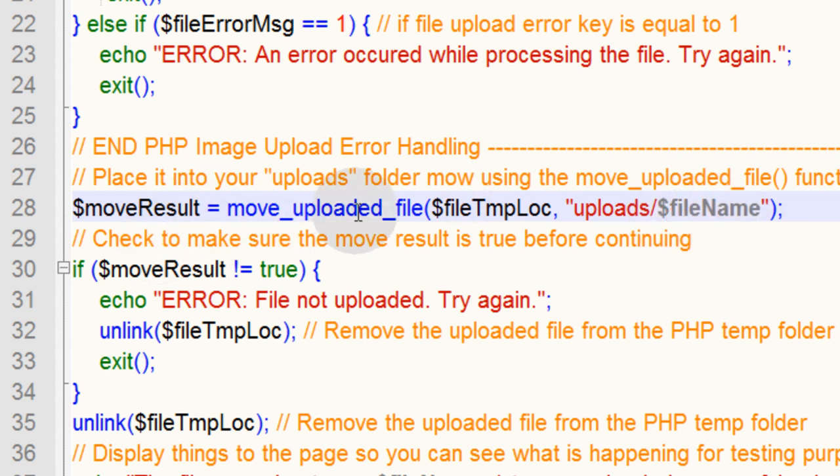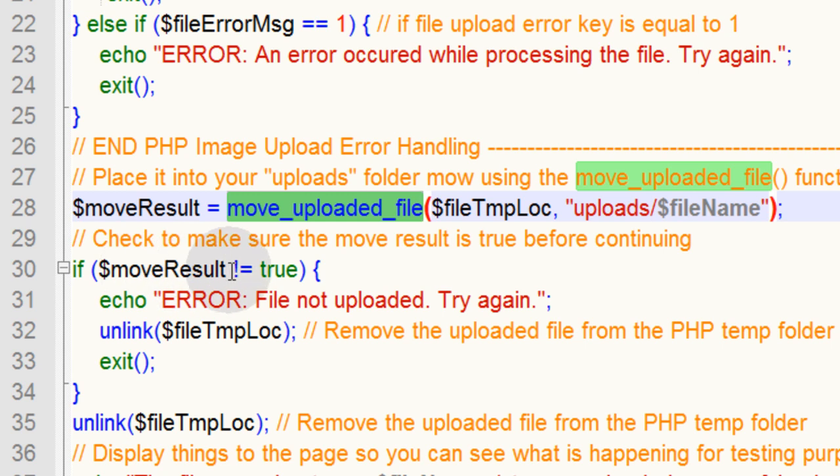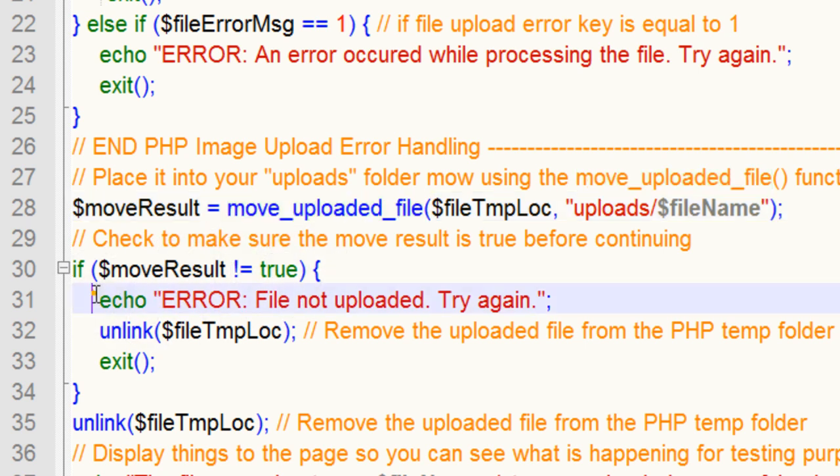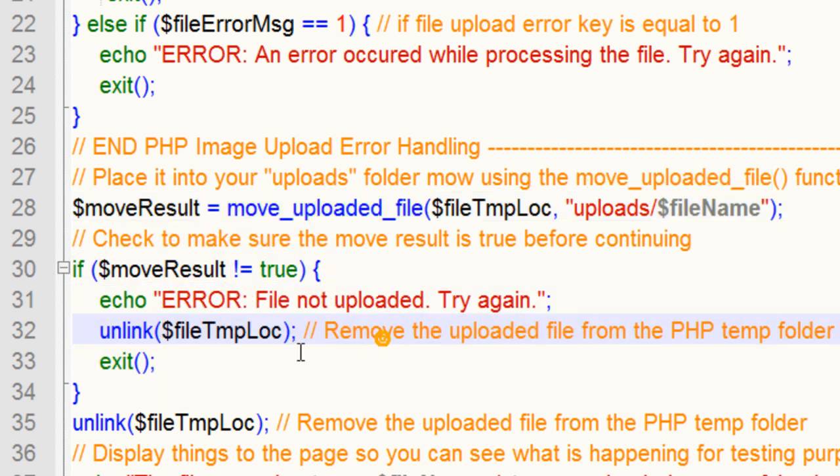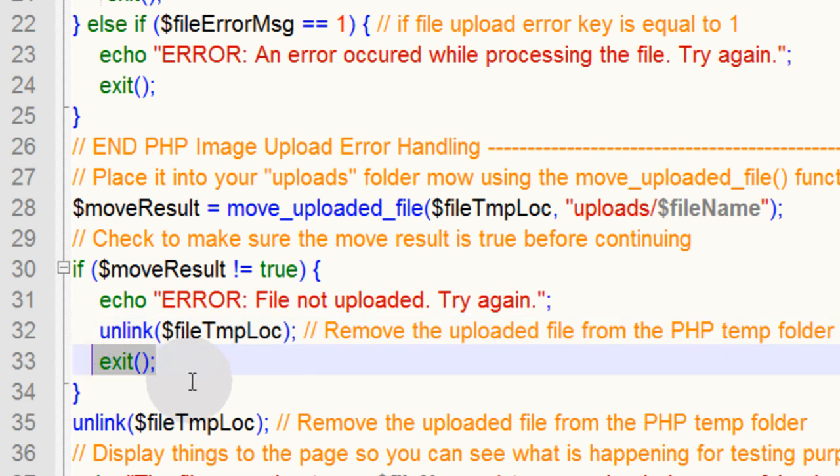Now that we know move_uploaded_file returns a result of either true or false, we can make an evaluation saying if $moveResult is not equal to true, some kind of error happened. Unlink the file from the temp folder and exit the script.